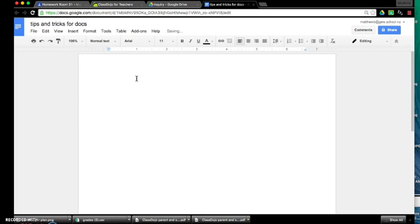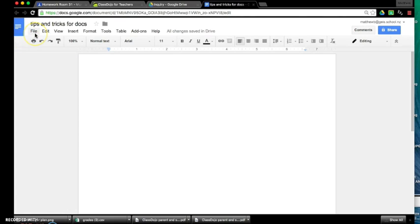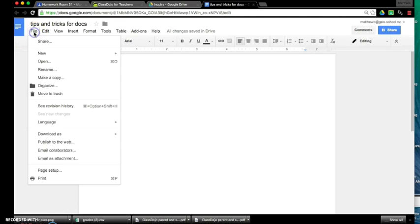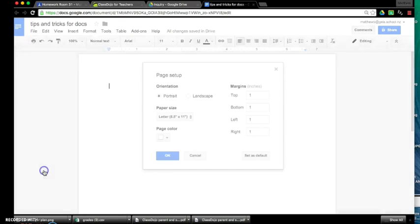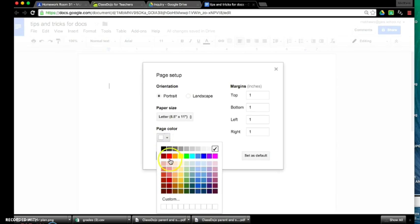So we've now named the document and Google Docs is really cool because it saves everything every two seconds so you never really lose your work, so that's an awesome bonus. First I'm going to show you guys is just how to change the color of your page, which is really easy, so just go up to file, scroll down to page setup.